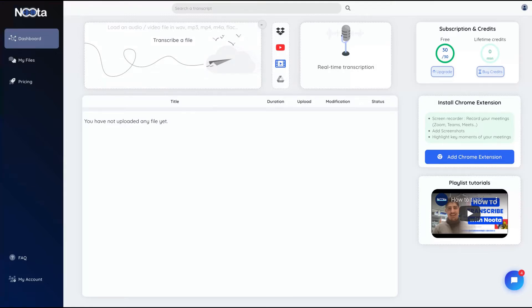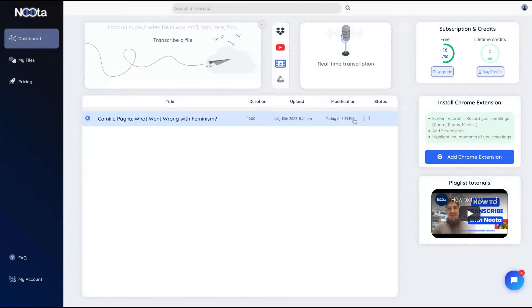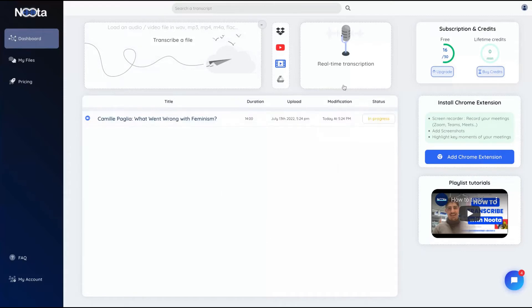You can select the type of content — for example, social science, society's report, interview, or conference. You can set the number of speakers — in this case just one. It will also automatically erase filler words, so just don't check that box if you want to keep them, but naturally you wouldn't check it. Now they are transcribing and processing my YouTube video. You can see the status showing 'in progress.'